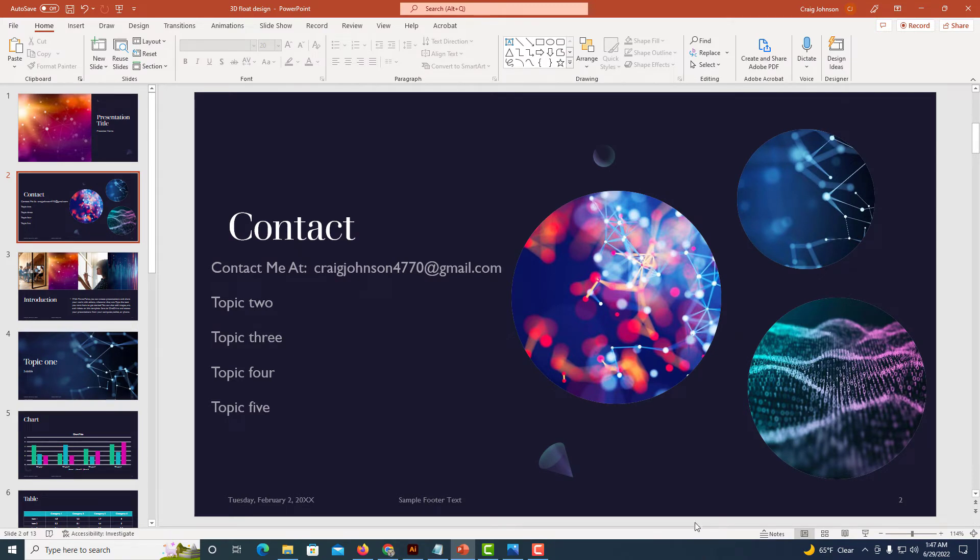I have PowerPoint opened up and I want to hyperlink this email address to make it a clickable link.